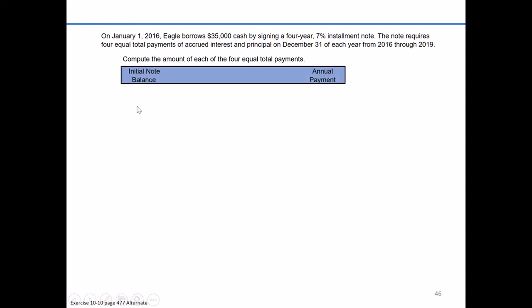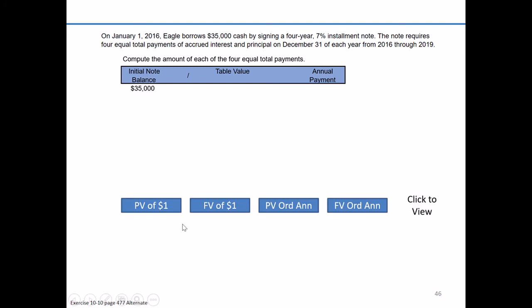To do that, we're going to take the initial balance of the note, $35,000, and divide it by one of the table values. Your question may be: there are four tables — which one am I supposed to use? We've got two present value tables (PV) and two future value tables (FV).